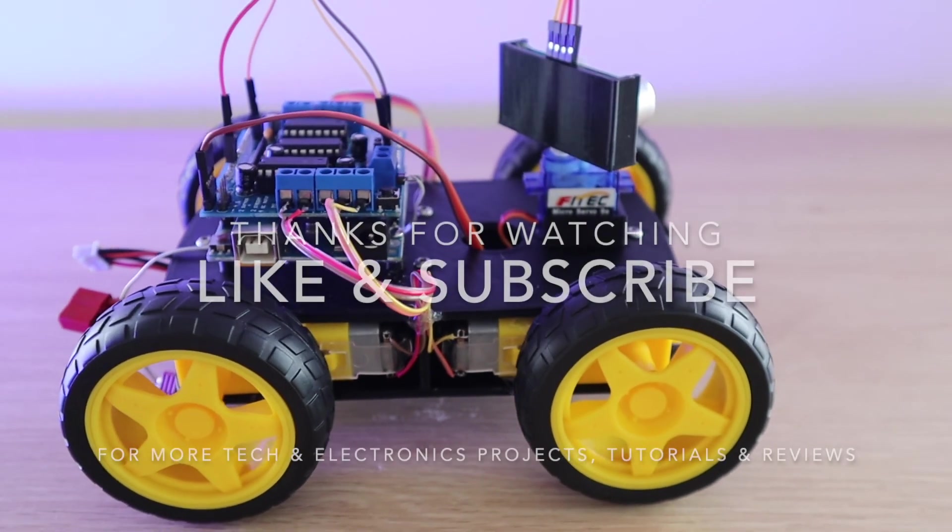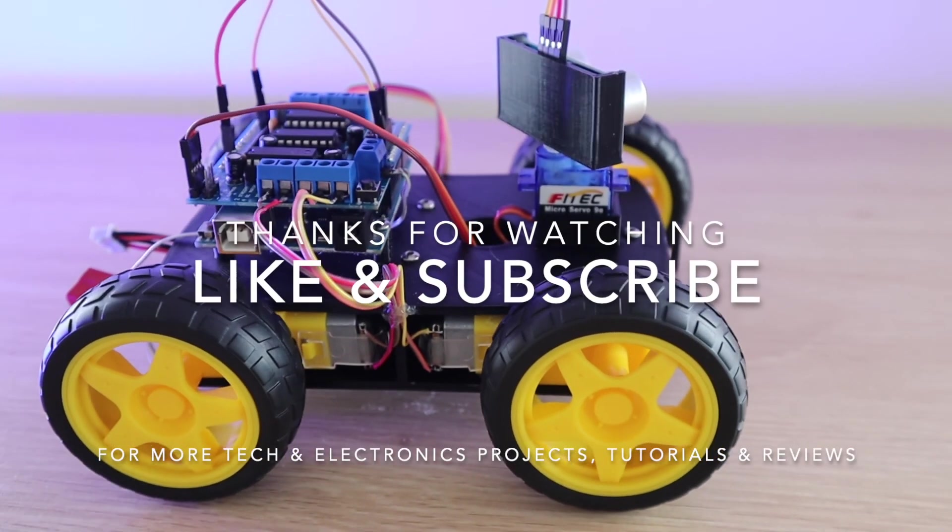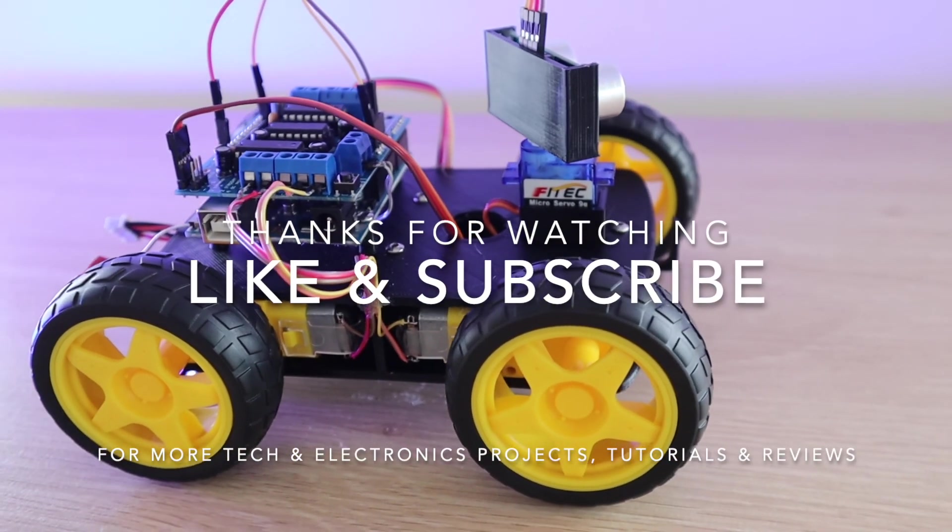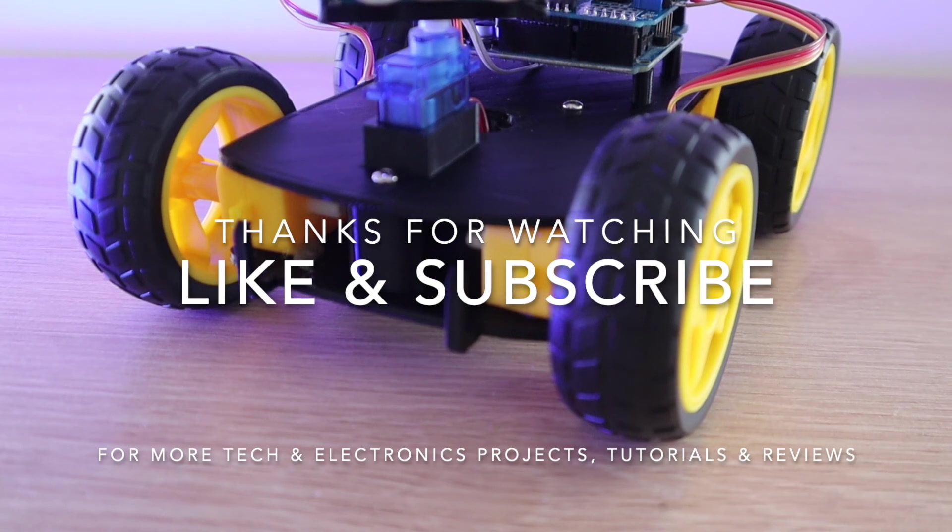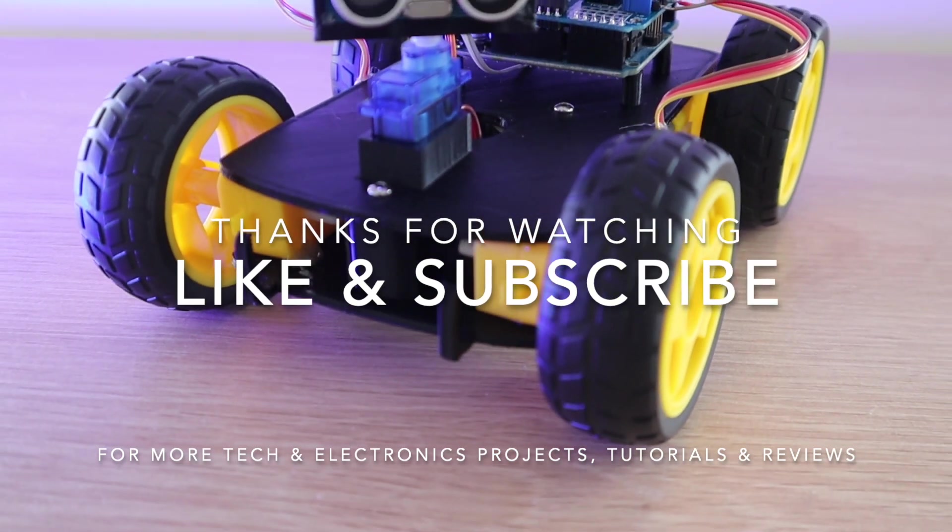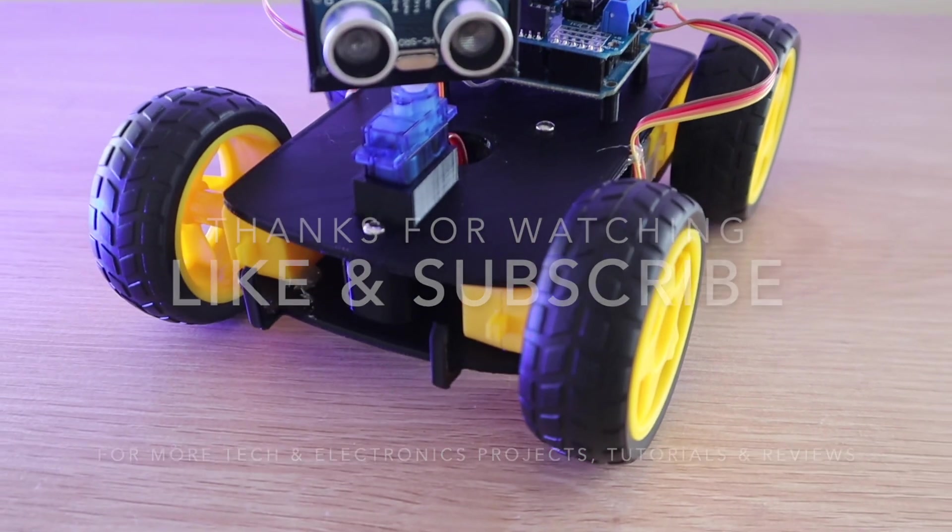Thanks for watching. Please remember to like this video if you enjoyed it and subscribe for more tech and electronics projects, tutorials, and reviews.